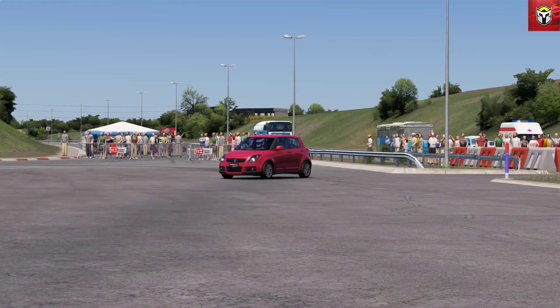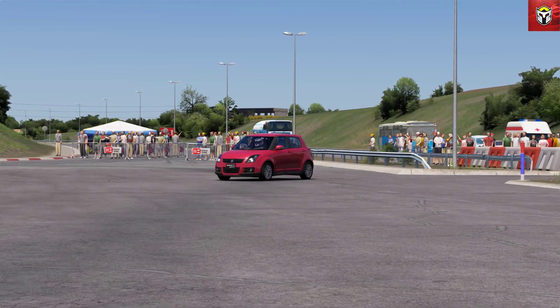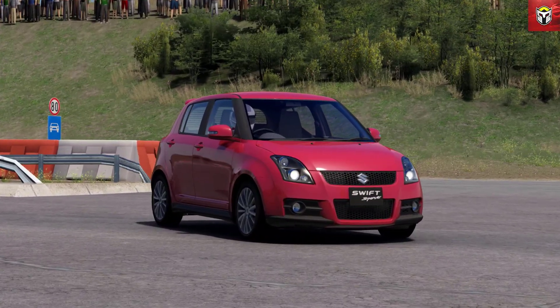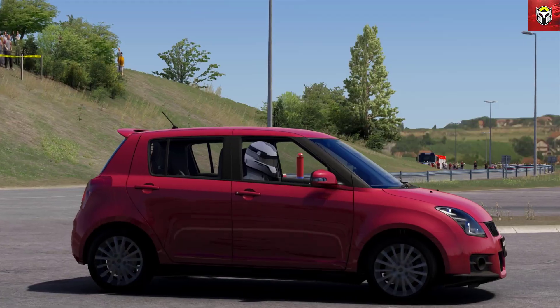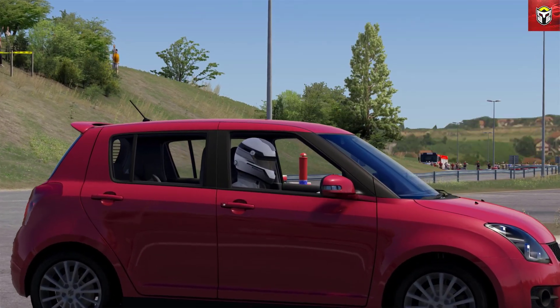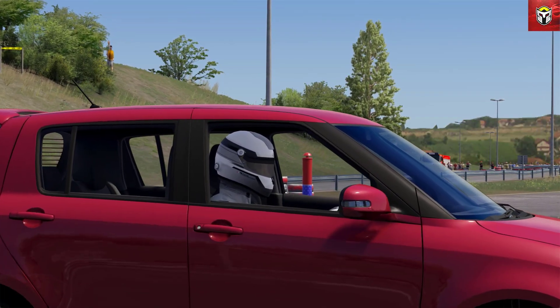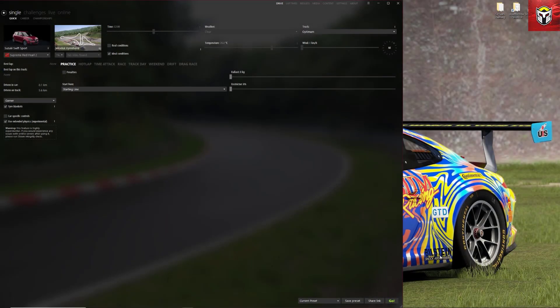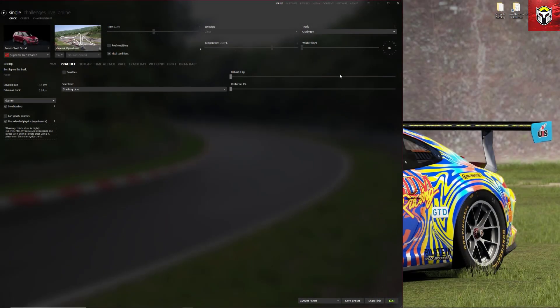Here we are then, the Suzuki Sport 4-door 2007. One of my sons has this car so I thought I'd put it in the video. Looking fantastic, but we've got a driver with a helmet on, so how do we change it?